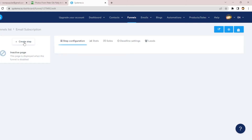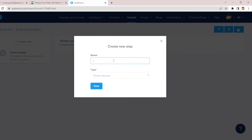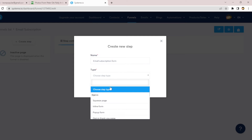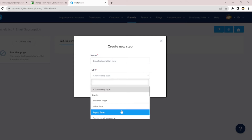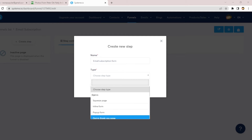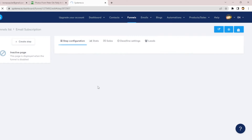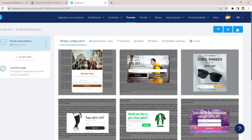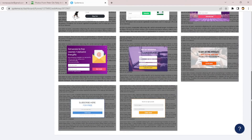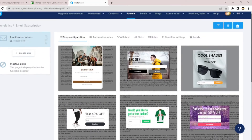Once you've deleted the thank-you pages and the squeeze page, go to 'Create Step.' Then name your step — you can call it 'Email Subscription Form' or whatever name you want. Then under 'Choose Type' you'll see squeeze pages, inline pages, and pop-up form. Since we are creating a pop-up form, choose 'Pop-up Form,' then click Save. Once you save, it takes you to the different types of pop-up form templates.